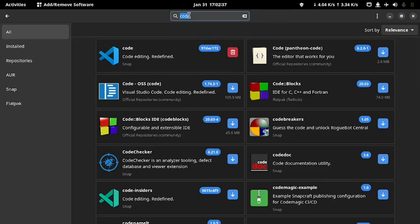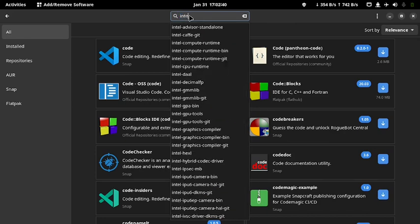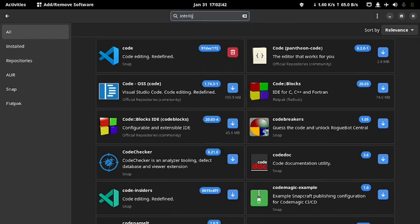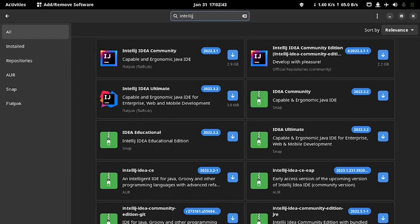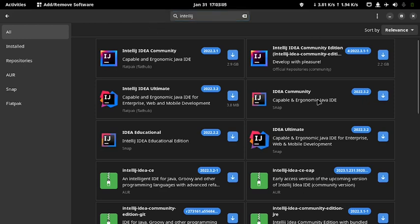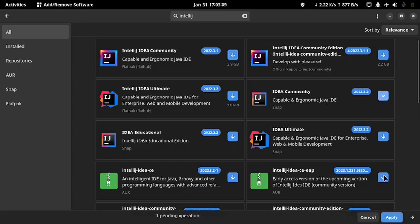Since Code is already installed, let us search for another application — IntelliJ IDEA, an IDE for Java — and try installing it. The search returns a bunch of results but of the same application, so look for the one from Snap. You can use the navigation pane on the left side of the screen to filter if you want. Click the blue button to install.